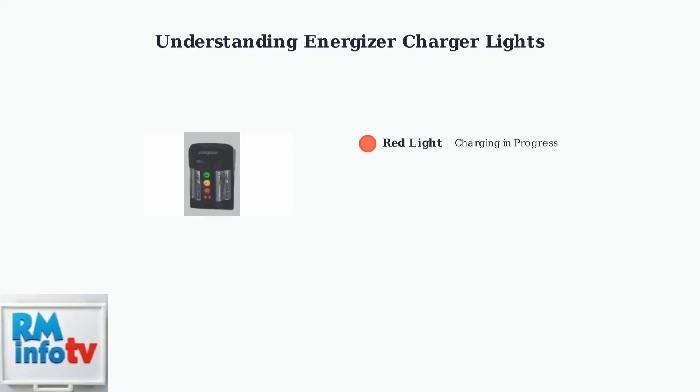A red light indicates that charging is currently in progress. This light may be solid or flashing, depending on your charger model. A green light usually signifies that charging is complete and your batteries are fully charged and ready to use.